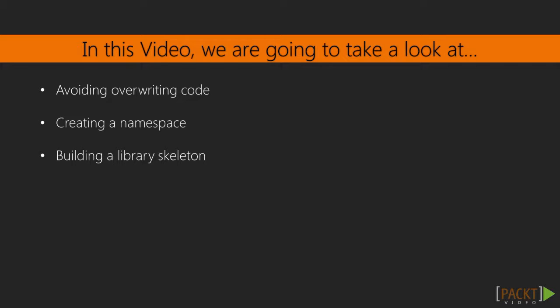So we're going to create a namespace, we're going to learn what that is, we're going to see how to work with it, and we're going to start building the library skeleton. So let's get started.